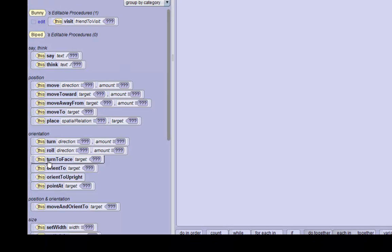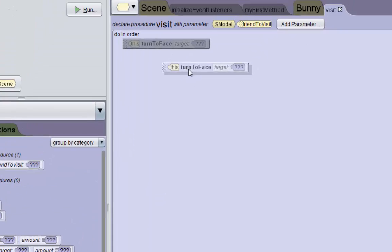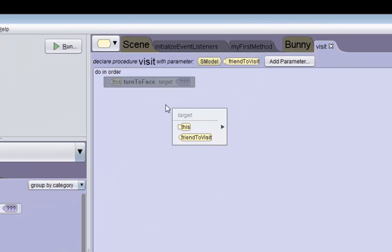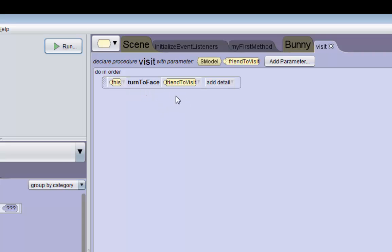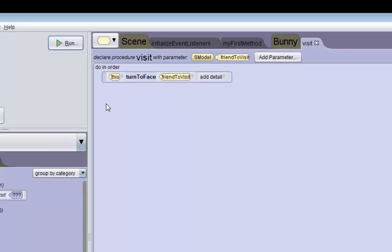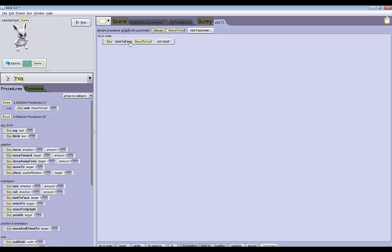The turn to face we can set as the parameter friend to visit. So we'll do that. Next we're going to do another turn to face method, but we want the friend to visit to turn to face the bunny.